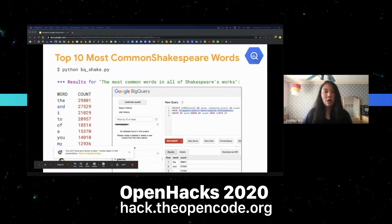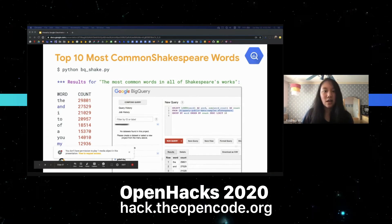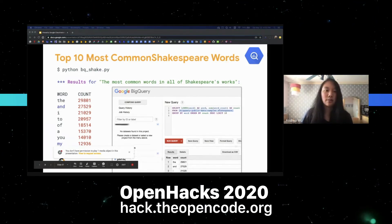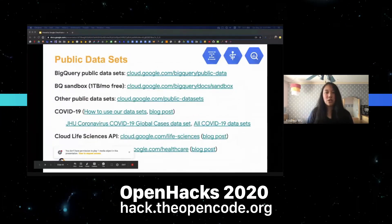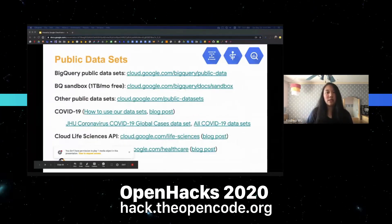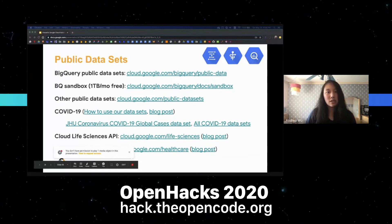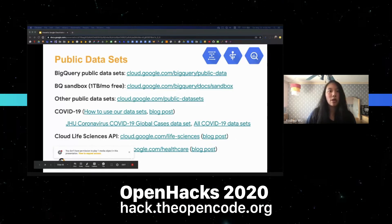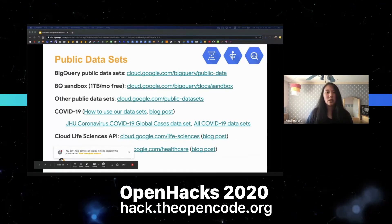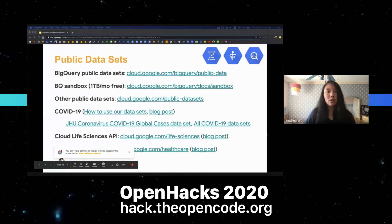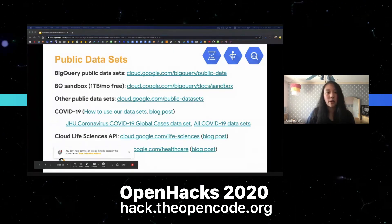There's information on BigQuery public datasets where you can run queries right inside of BigQuery. There are other public datasets as well, including ones for COVID-19, life sciences, and healthcare.